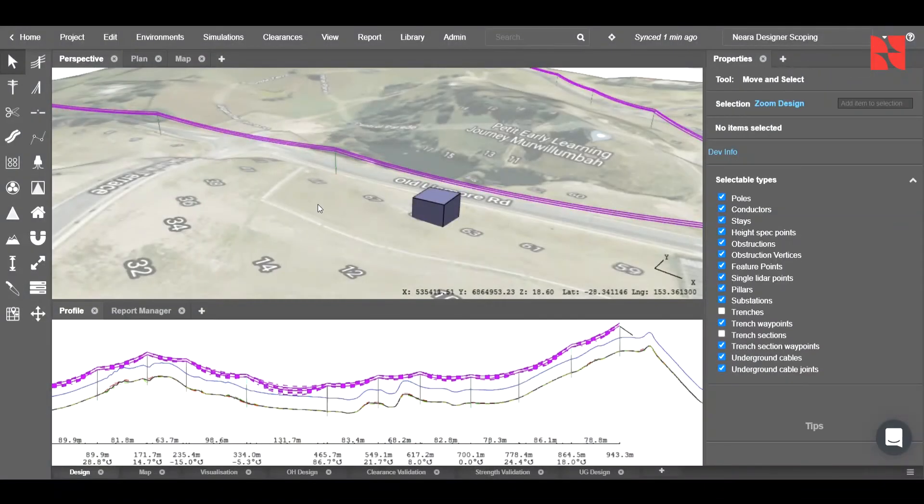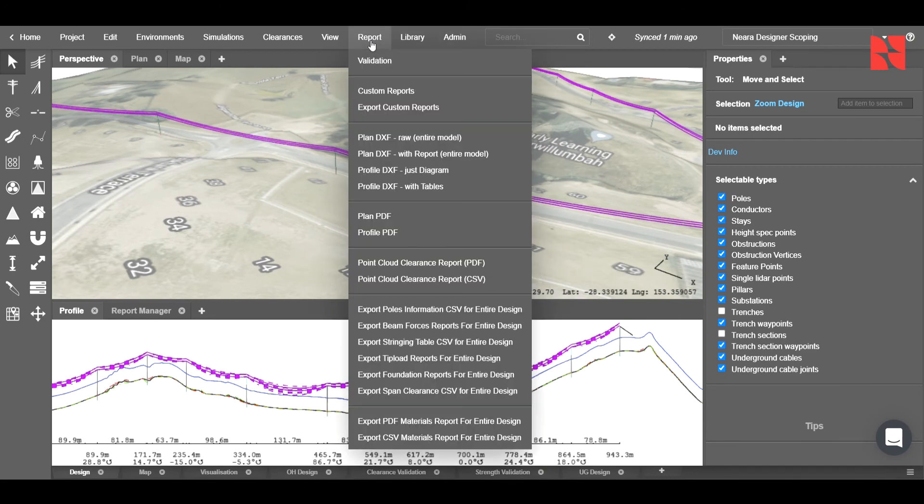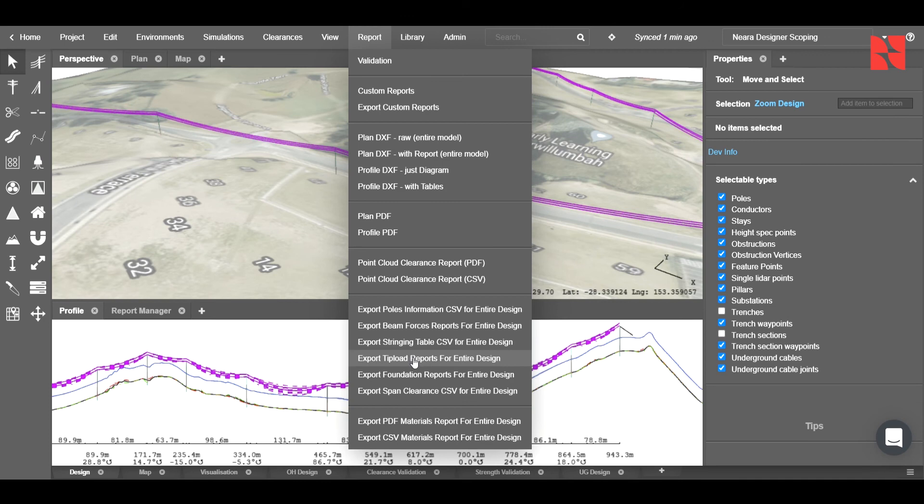If we wanted to go ahead and export that tip load for the entire design, we will go ahead and click in the report button here and choose the export tip load reports for the entire design. And you'll see that that will open a folder.